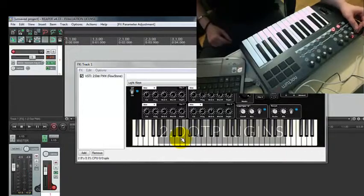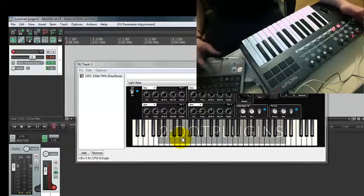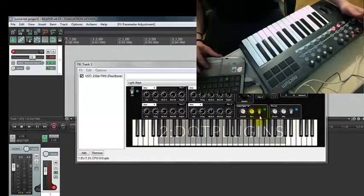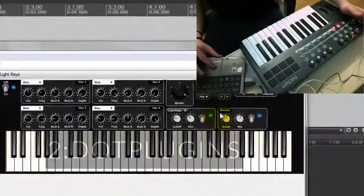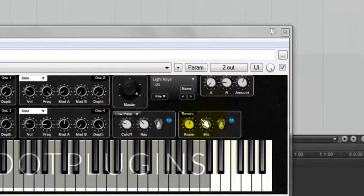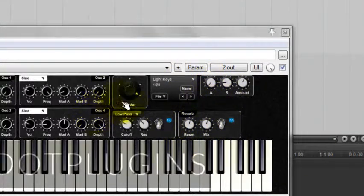You can do that with anything. You can do it with the cutoff on the filter, the reverb mix, room size, attack, master volume if you like.